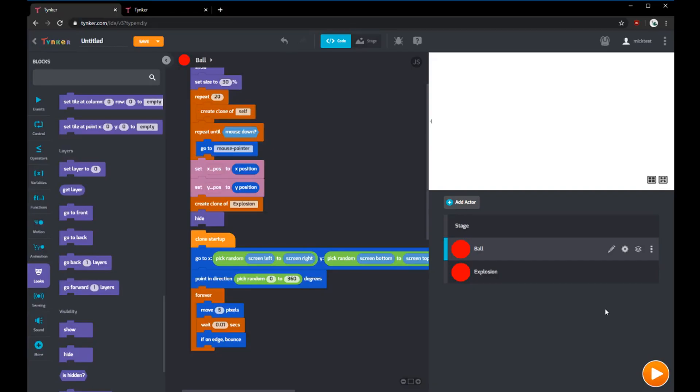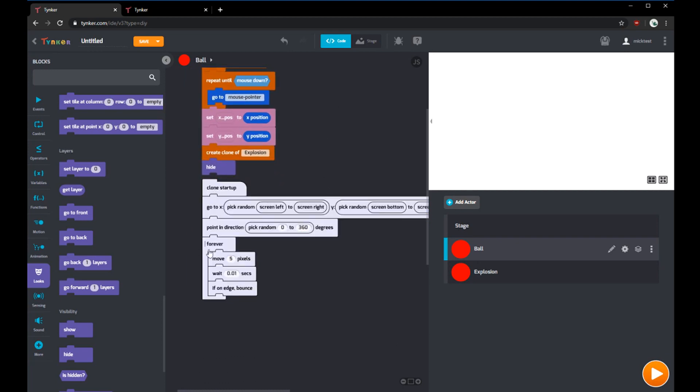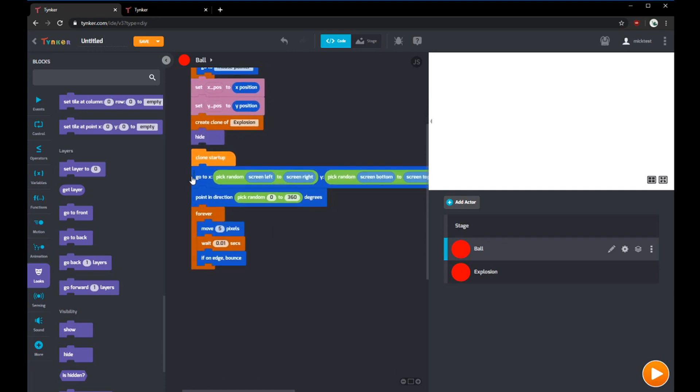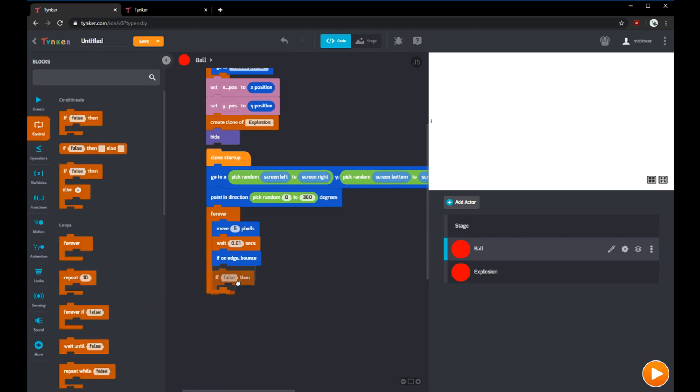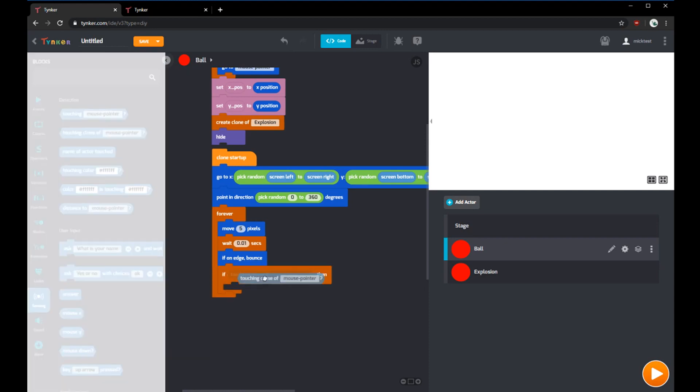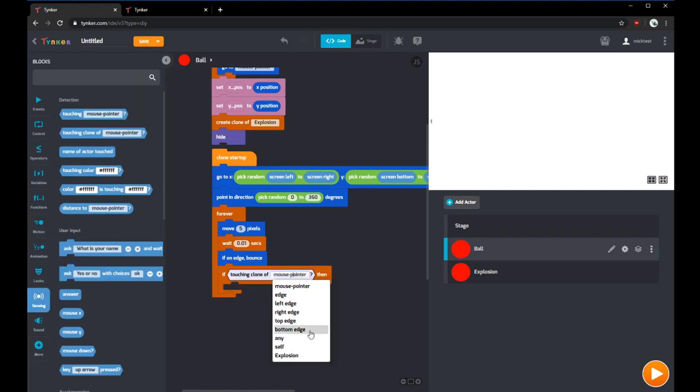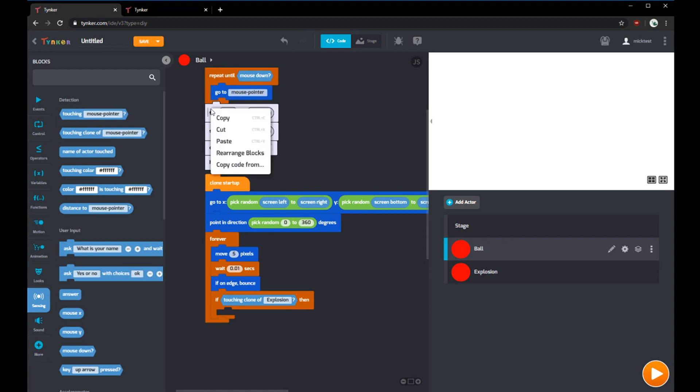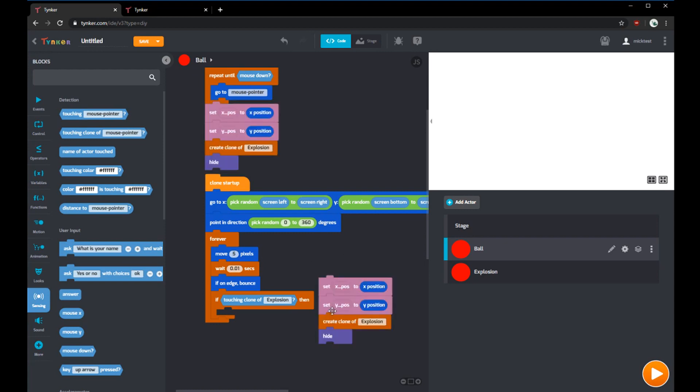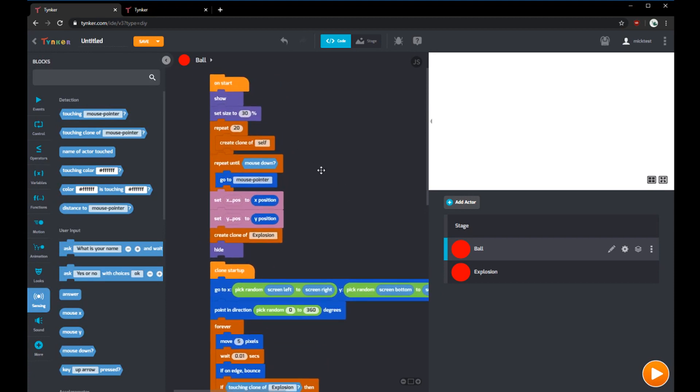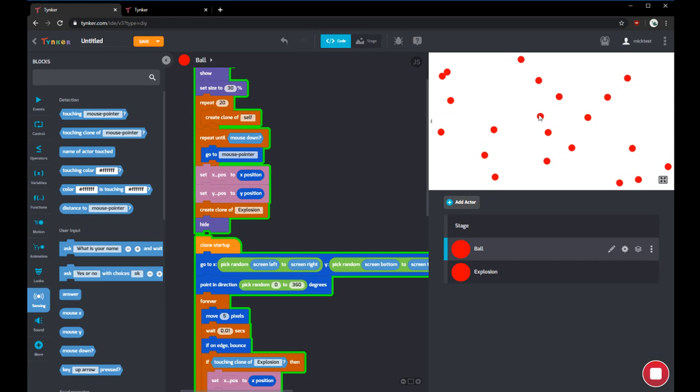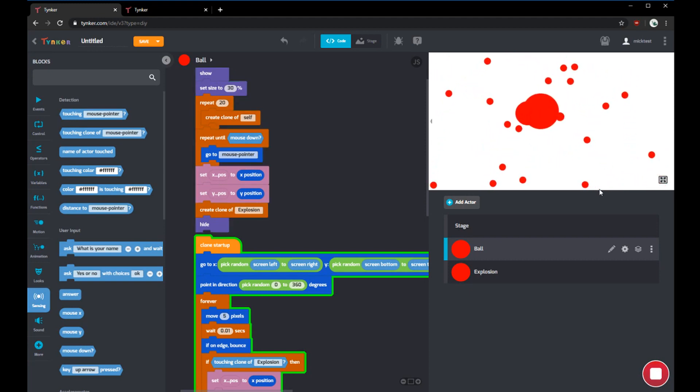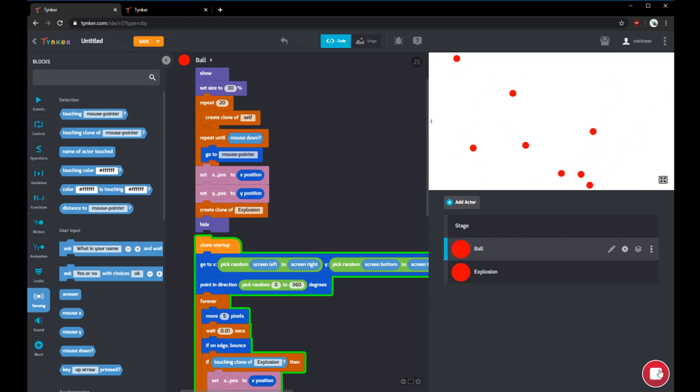Now that we can create explosions, we're going to work on chaining the explosions. If any of the balls touch an explosion, nothing happens right now, but we're going to change that. Inside the clone setup in the forever loop, we're going to add an if statement. If the block is touching a clone of the explosion, then it should create an explosion. We can copy these things right here, right-click copy, and then right-click paste. We should have a show block on startup here. Now when we run, if we click, it'll chain all the explosions together. We got 12 out of 20.